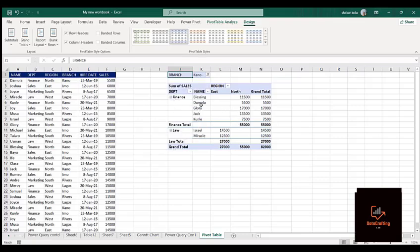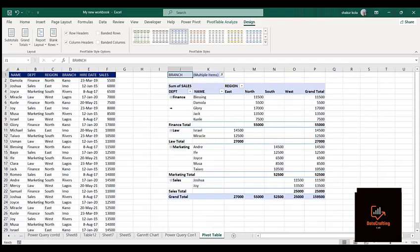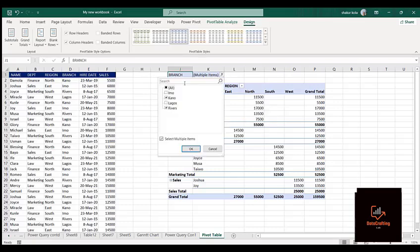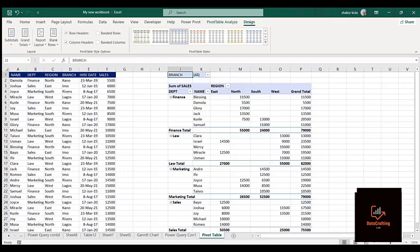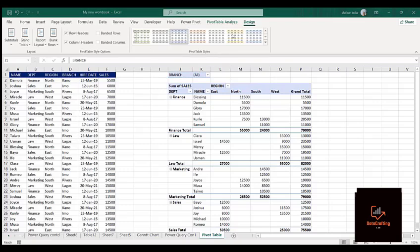If I come back and click on Canal and hit OK, you can see only Finance department and Law department actually function in Canal. And if I want to select multiple options at once, I can check Canal and Rivers and hit OK — you can see we have Law, Finance, Marketing, and Sales departments for Canal and Rivers. To return to the previous format, just click All and hit OK — it returns to the original form.